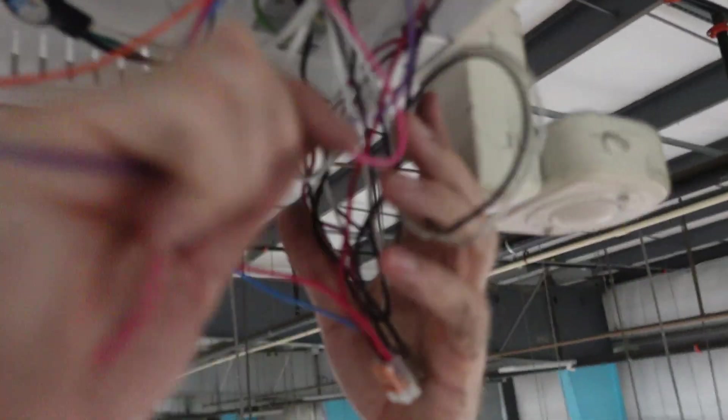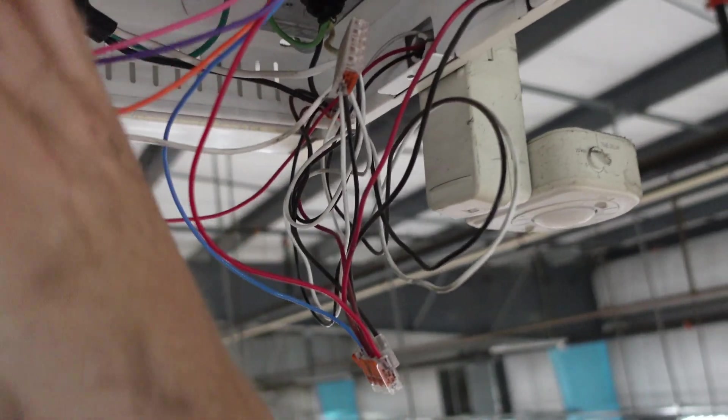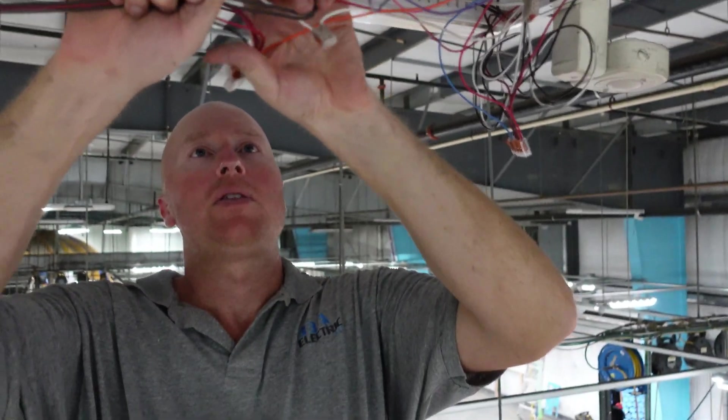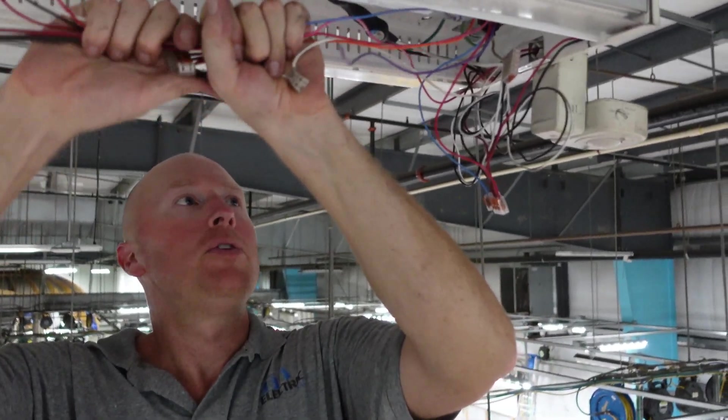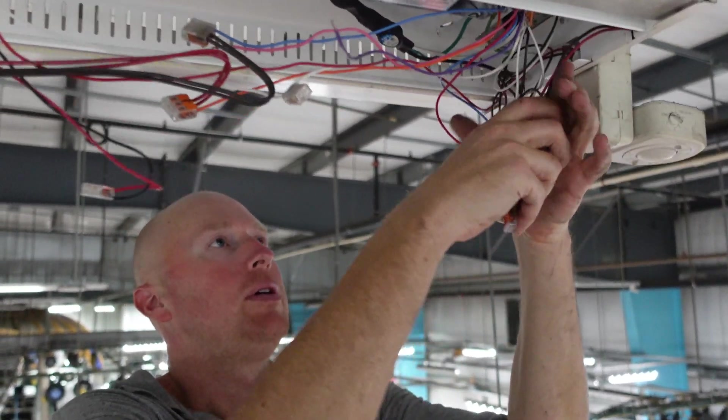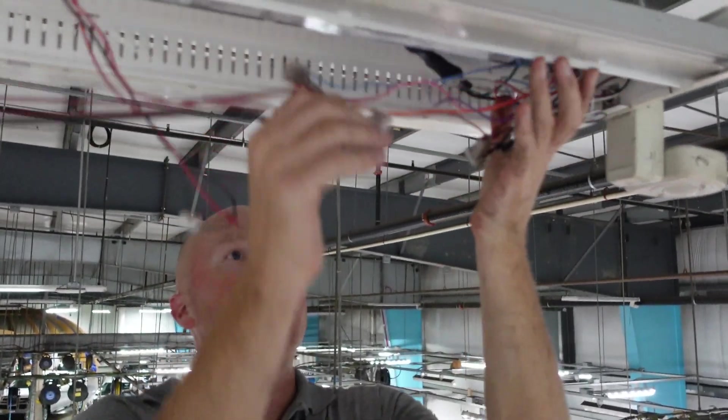Everything is basically wired on that. Just wrap all these up the best you can, keep them up out of the way, tie wrapping, whatever you can do. Close it on up.